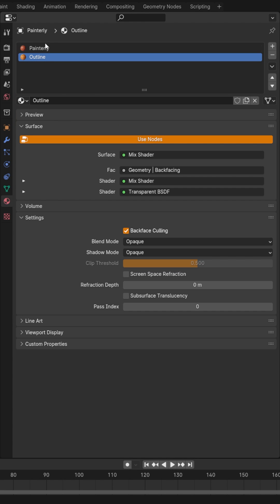Over on your material panels, you need two materials. The second one is going to be your outline material. With that material selected, go ahead, turn on your settings and do backface culling.